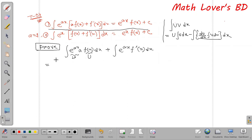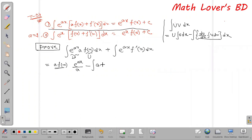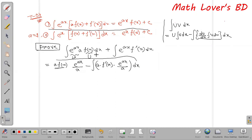So u becomes f(x) and v becomes e to the power x. The integration gives us e to the power x divided by 1, minus integration where we separate and apply differentiation of f(x), which gives f'(x), times e to the power x divided by 1. So e to the power x integration remains.